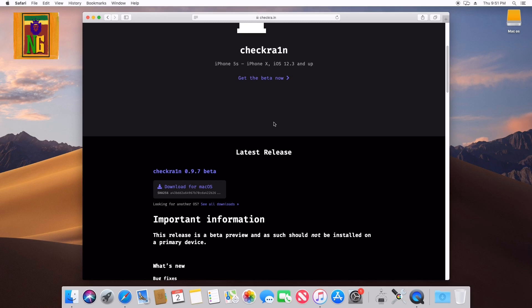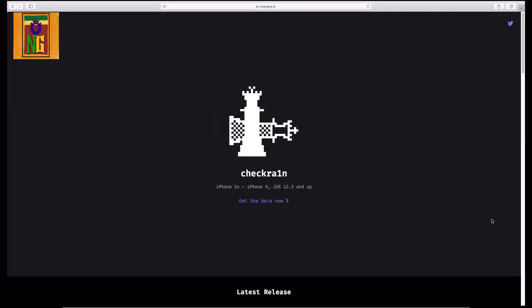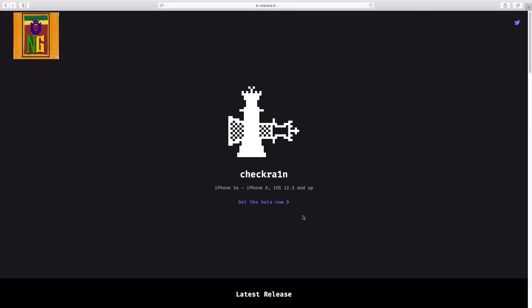I will use a Mac to install the jailbreak tool. I will use Safari browser to download the software and the jailbreak tool. The download link will be available in the description.